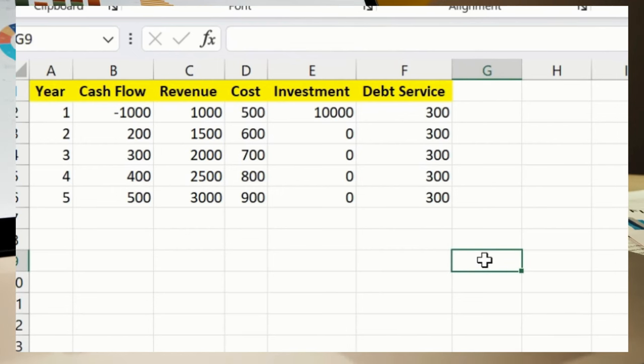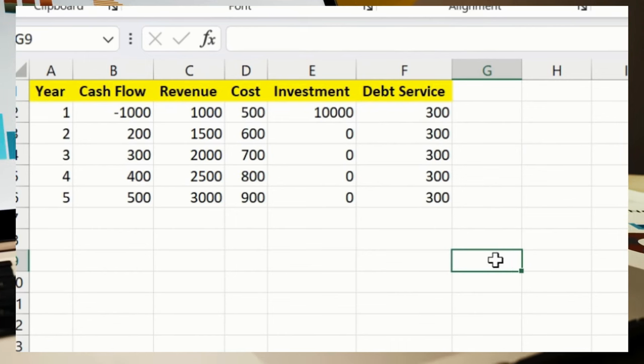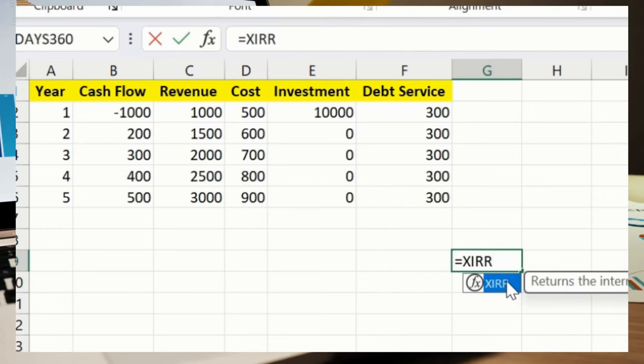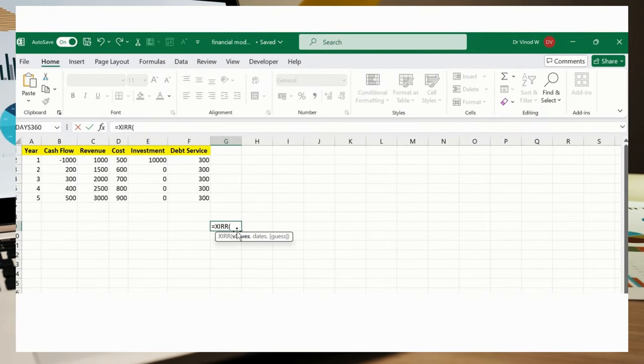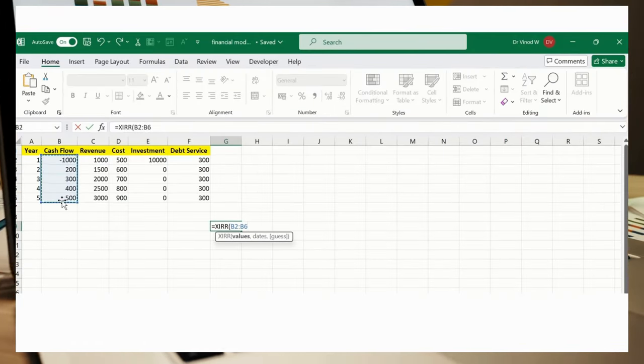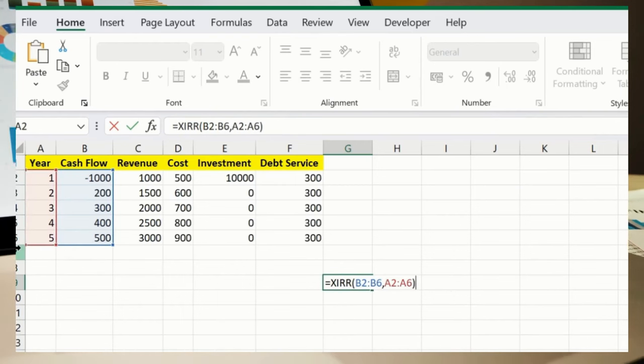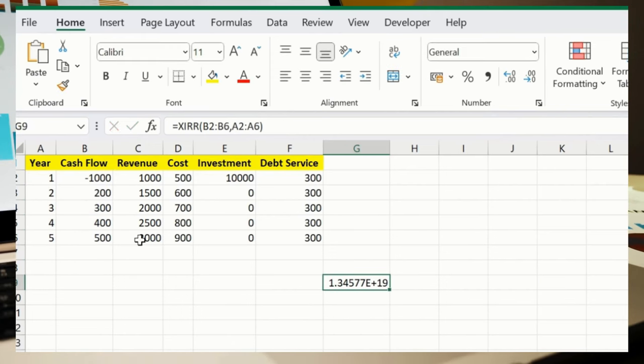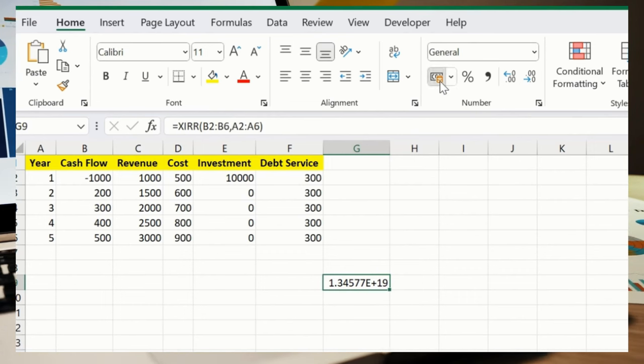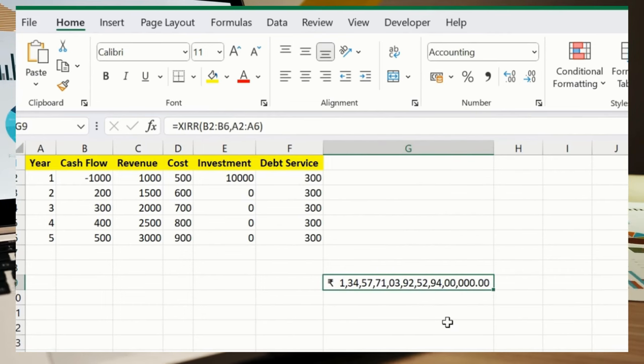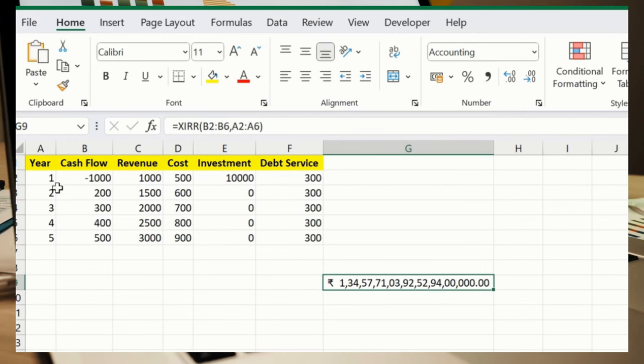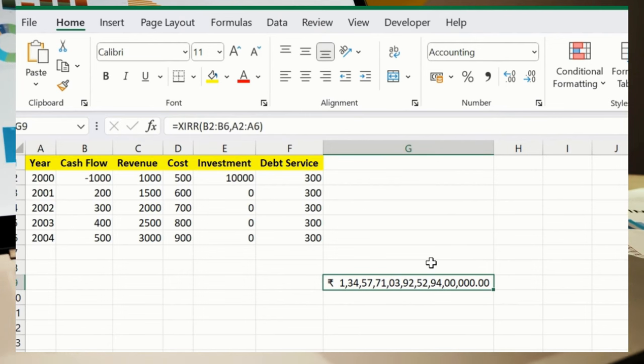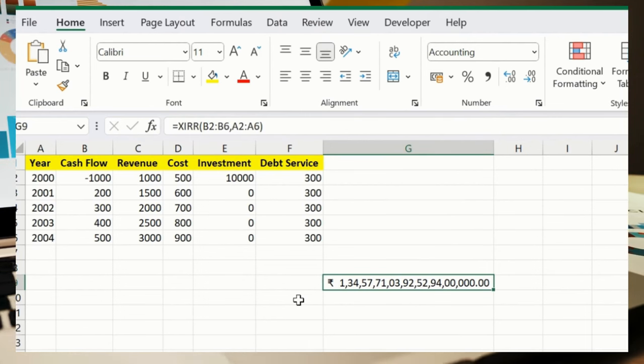Now we'll move ahead. We'll check Internal Rate of Return for cash flows. Again, XIRR, B2 directly, and then simply I'll select the year over here, and press enter. Let me just convert this into rupees. Again, due to this dummy data set what we have added over here, we are getting this result. This calculates the internal rate of return for cash flows that occur at irregular intervals.